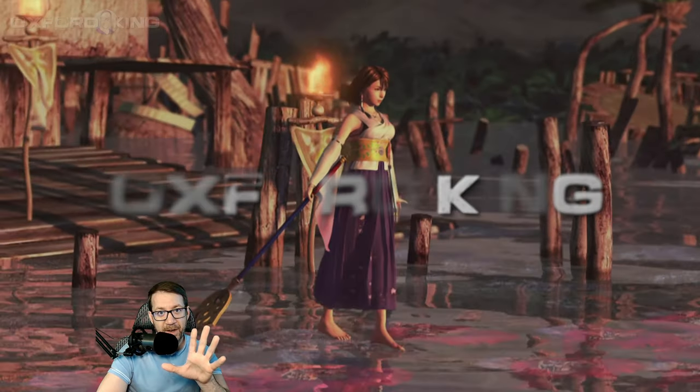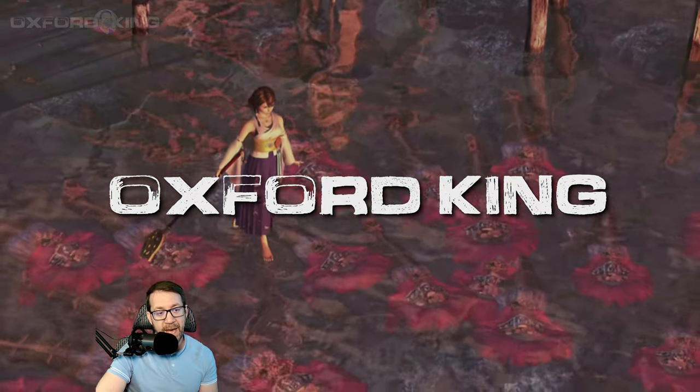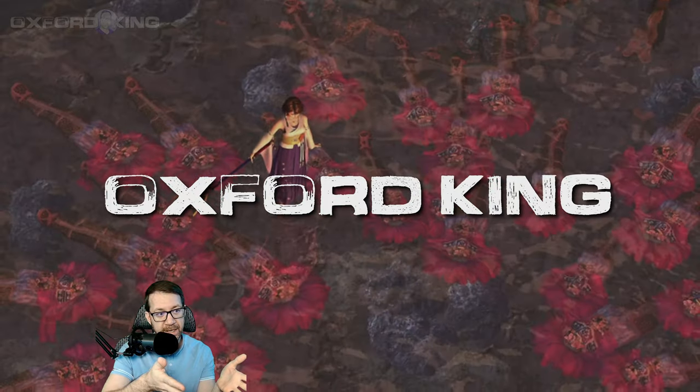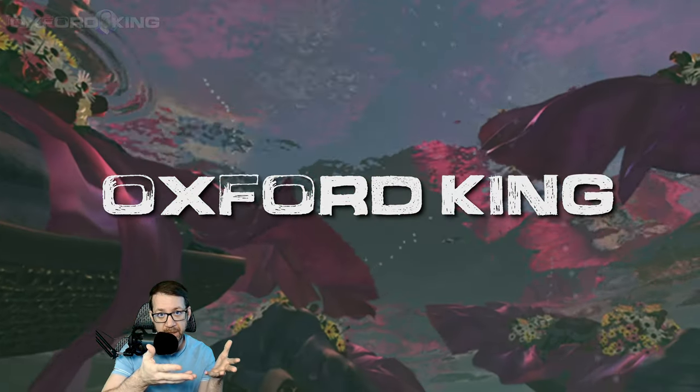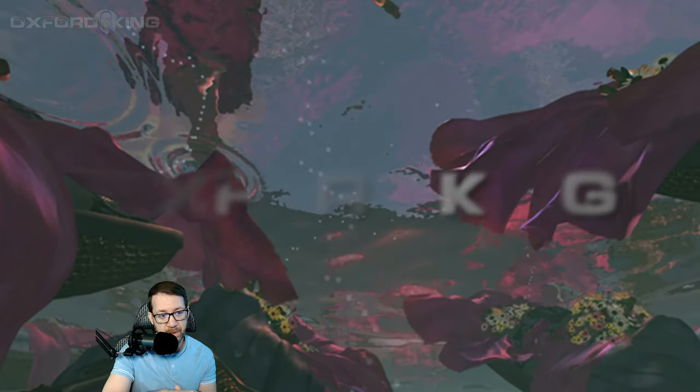Hey guys, what's happening? Ox here. In this video, we're going to show you how to get what you're watching on screen right now working in your Final Fantasy X HD Remaster.